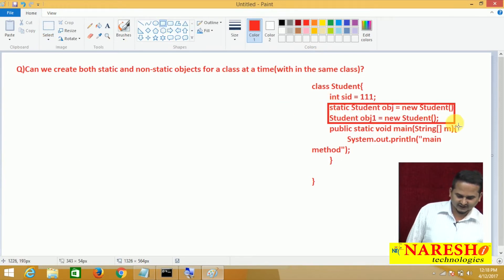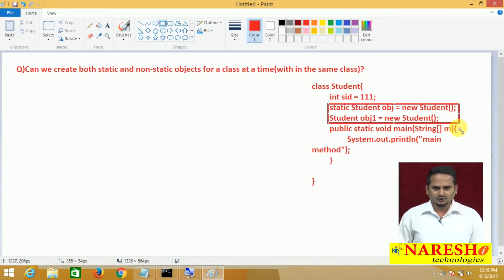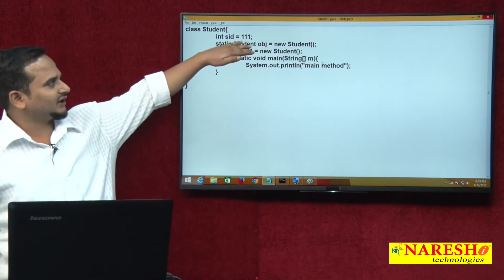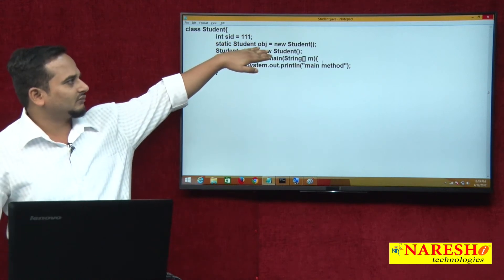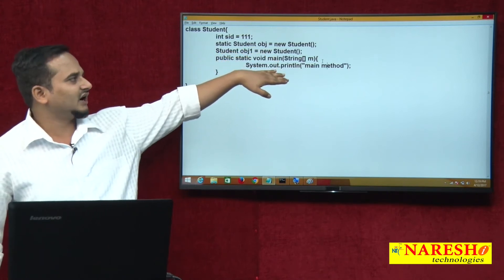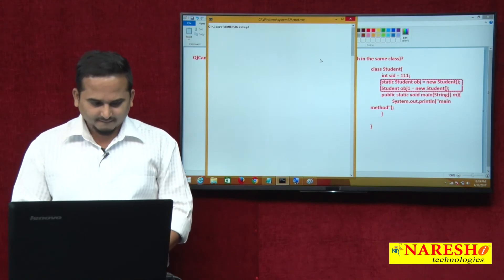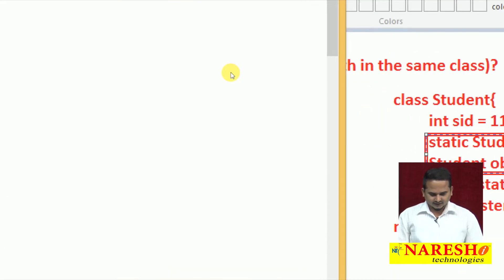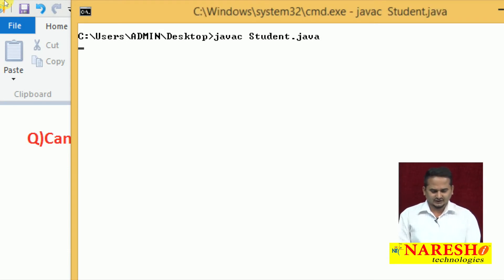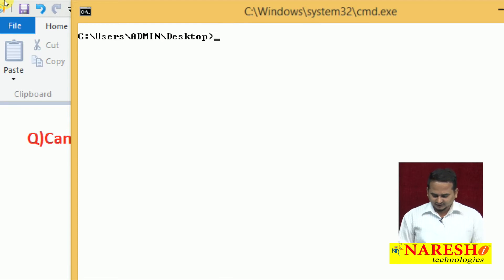Can we create both static and non-static objects at a time within the class? If we can, what happens internally — are we getting proper output or not? I already designed this program. In the Student class I have one non-static variable, one static object creation, and one non-static object creation, along with the main method. I'm saving and compiling as Student.java — it compiles successfully. But when executing, we face a StackOverflowError.